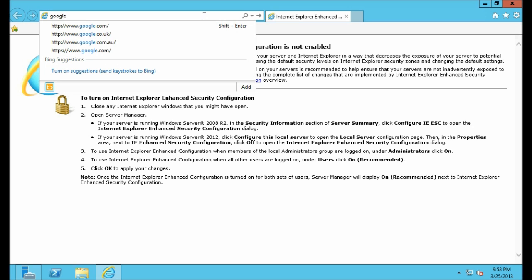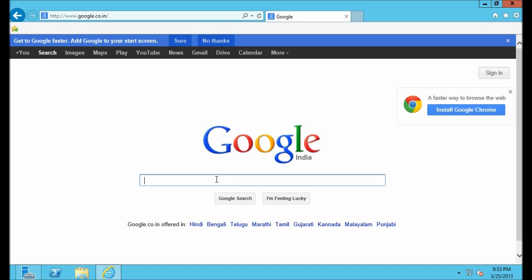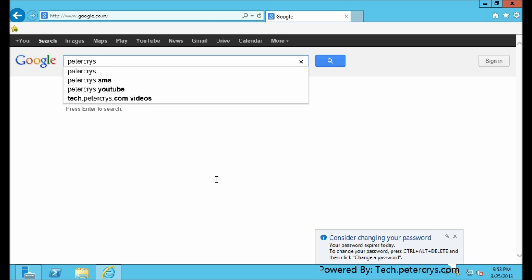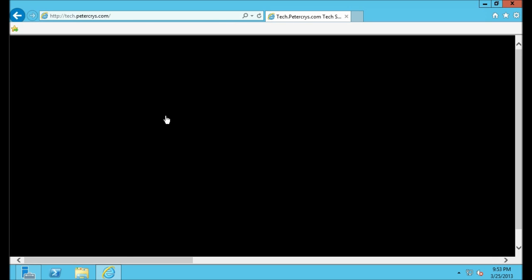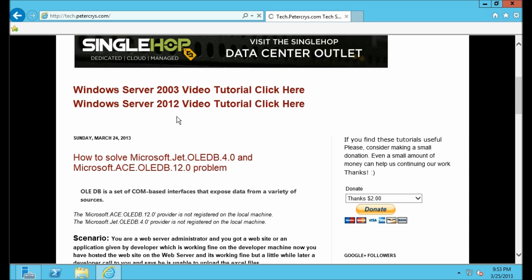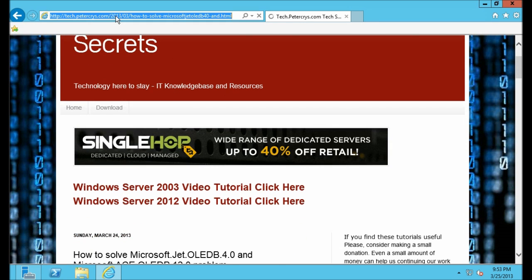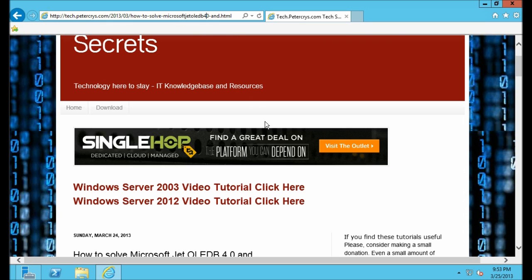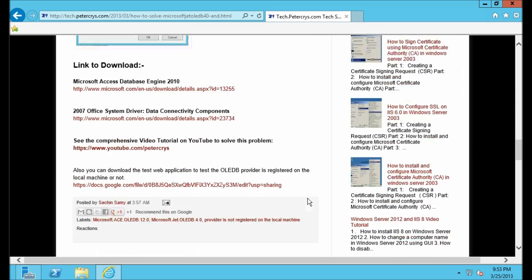I'm going to type a keyword — 'peter kreis' — which will point to my blog. Let's open the tech secret Peter Kreis blog. As you can see, I have already created a blog to solve this problem. You will find the link for this blog at the bottom of the video description. In this blog I have given all the information you require to solve this problem.